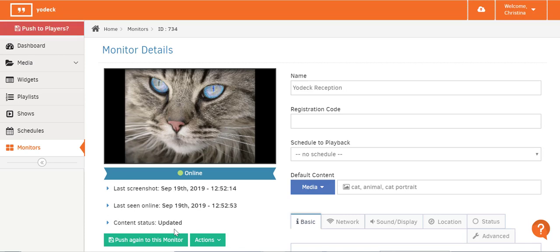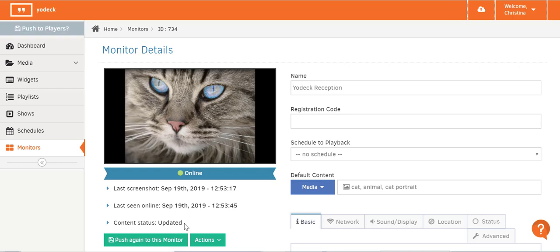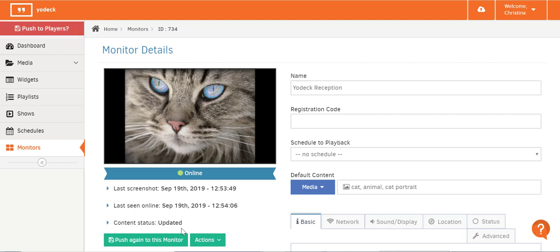Here you'll see the content status. This one's "updated," which means the player is displaying the latest pushed content. It can also say "downloading" — meaning the player is downloading the required content — or "unknown" when the player is in an unknown state, including unregistered players. "Pending media" tells you the player will download media in the future; this state is displayed when you've enabled the restricted download hours option. "Possibly outdated" appears if the player is currently offline and hasn't reported receiving the latest content, and "not updated" appears when the player is displaying previous content due to local network restrictions or being offline for a long time.